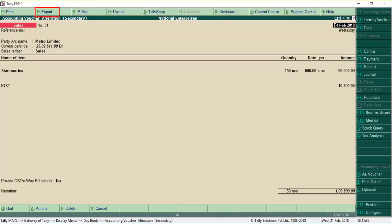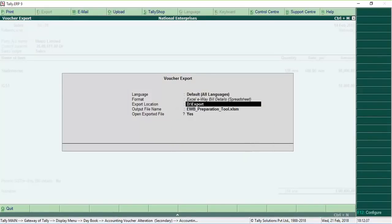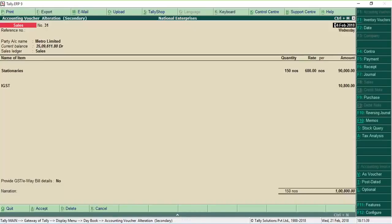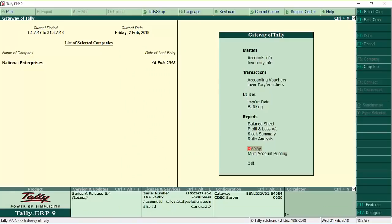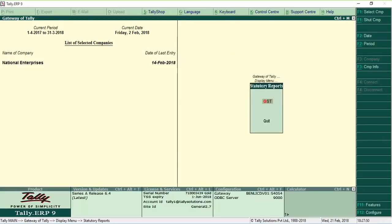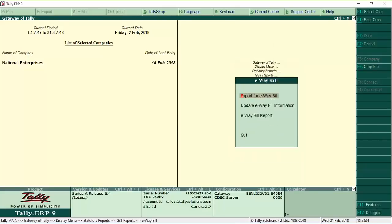Tally ERP 9 also exports to the Excel offline utility provided by the department. Also, an option is provided under F12 configure to disable this auto export.